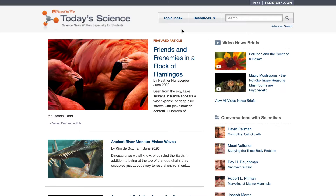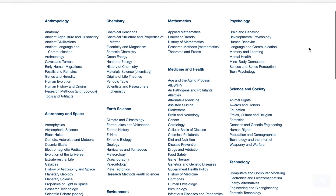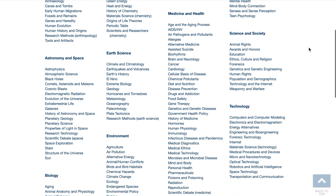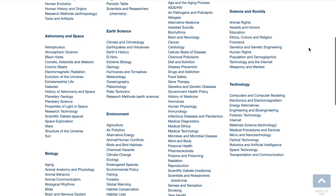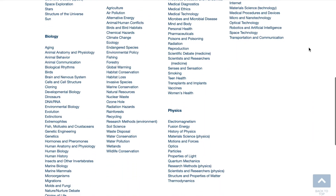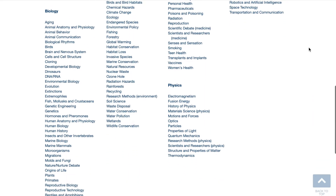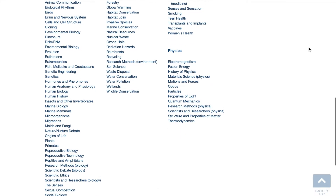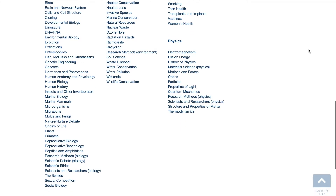Another way to browse is through the Topic Index, accessible on the front page in the top navigation bar above the featured article. By clicking on the Topic Index, you can see the 12 subject areas covered by Today's Science and the several hundred subtopics also called out.